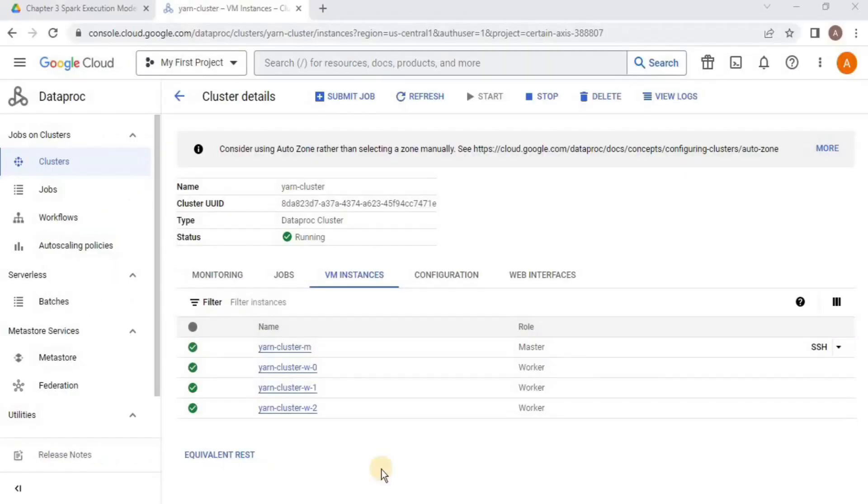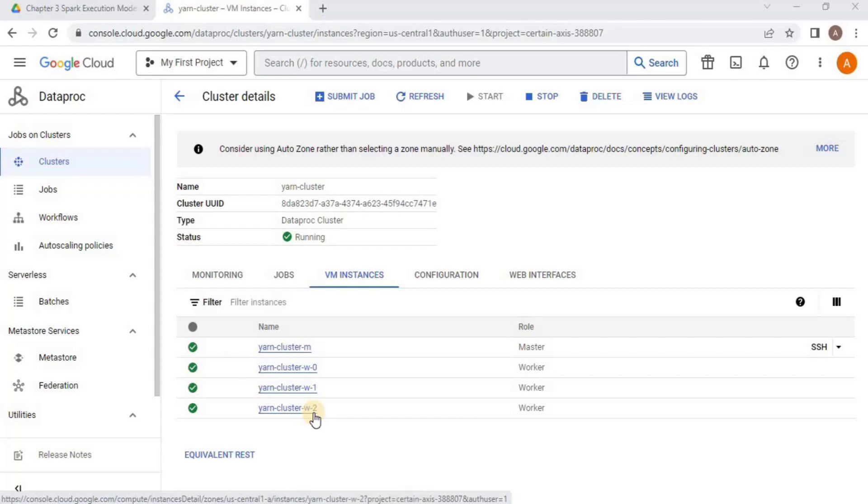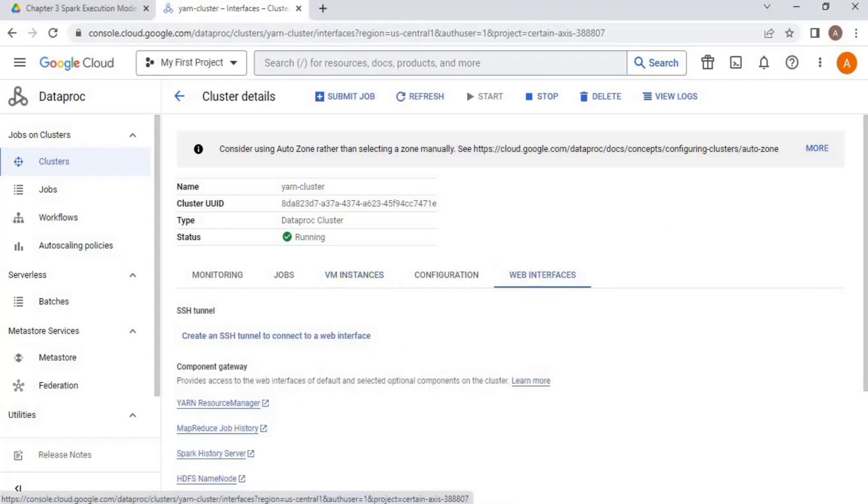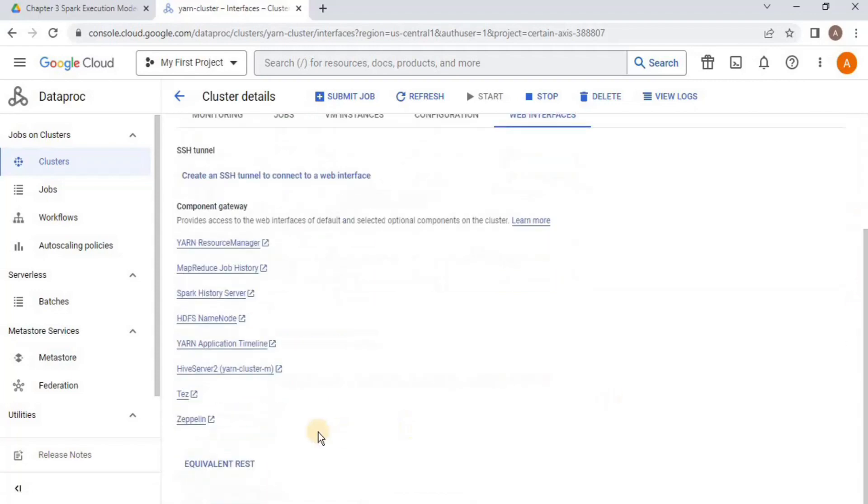In the last video, we left off at creating the cluster having one master node and three worker nodes. Now we are going to move forward. First, we will go to the web interfaces tab and from there you have to find the Zeppelin notebook.